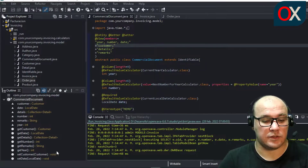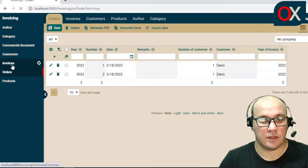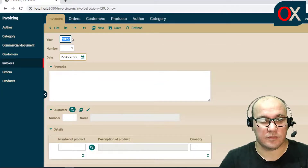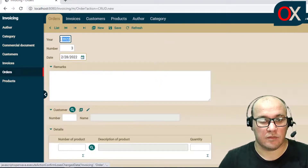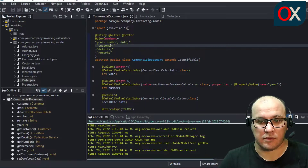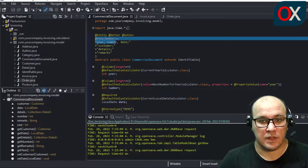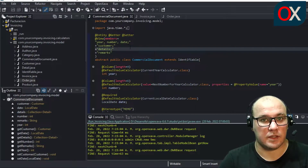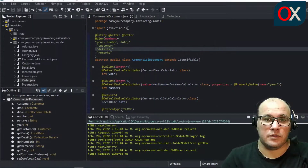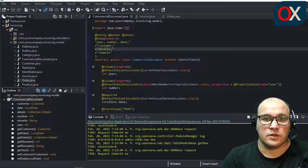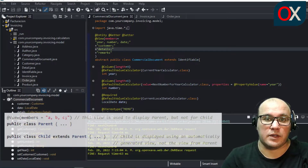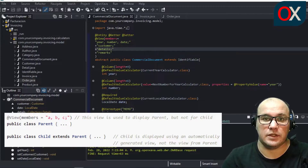If we execute our application we can see that Invoice and Order have the same view — it's a default view that shows a member per line. Looking at the code, in the CommercialDocument class we have a view defined, but it's not working — it's not being inherited by the child. The view declared in CommercialDocument is not inherited by default, so if we don't define a view for an entity, a default one is generated and the parent entity's view is not used.